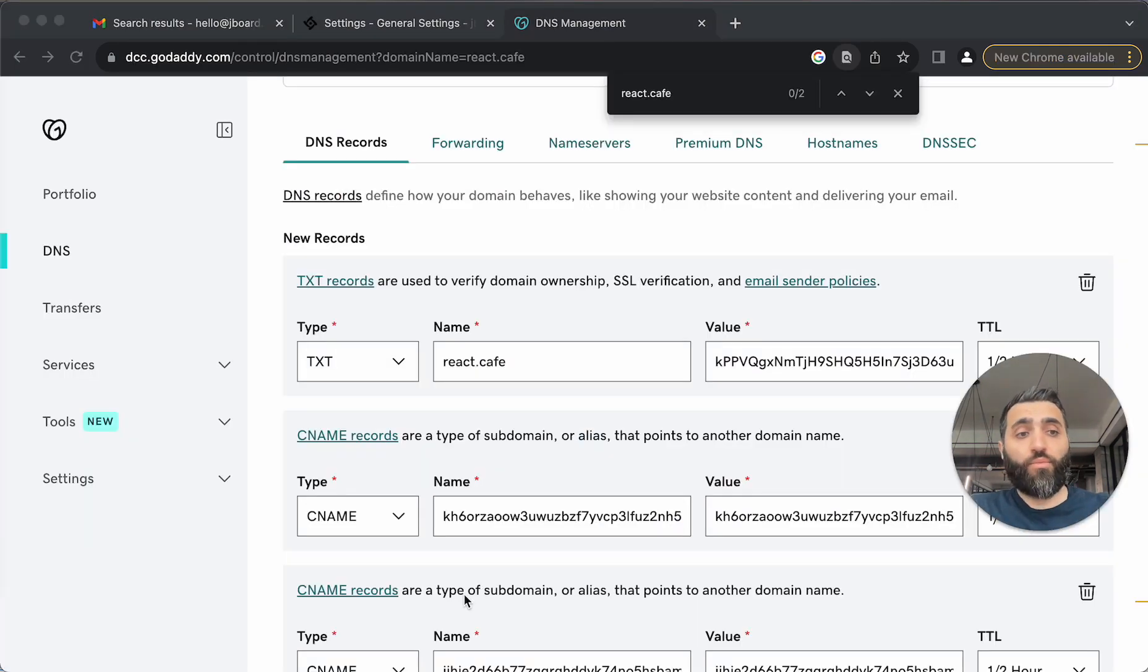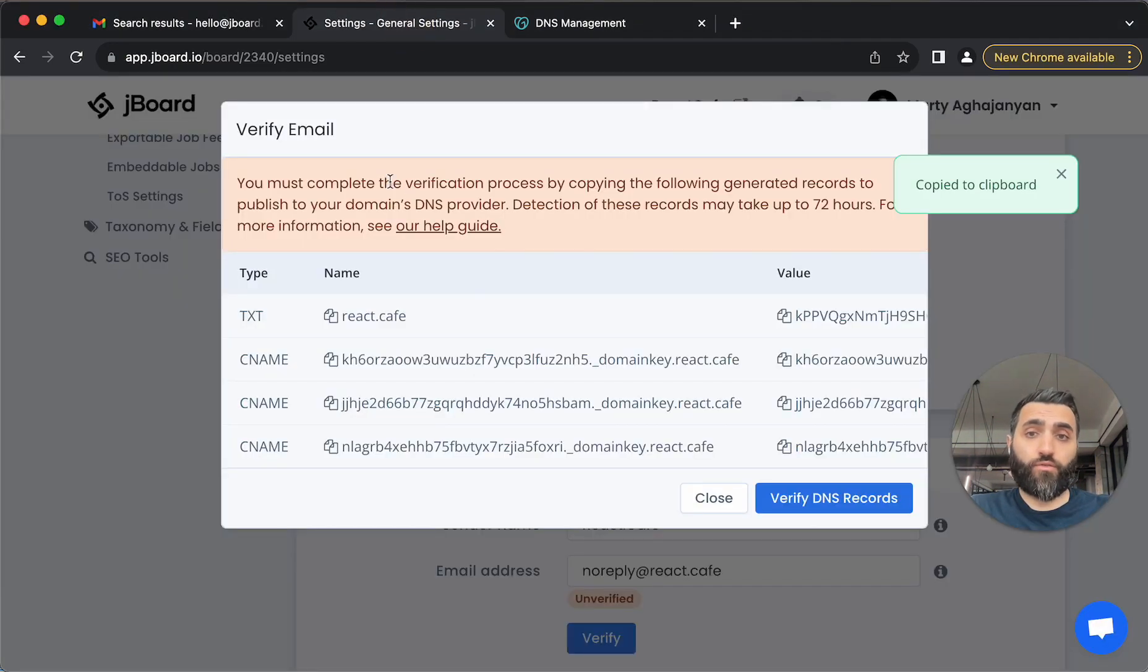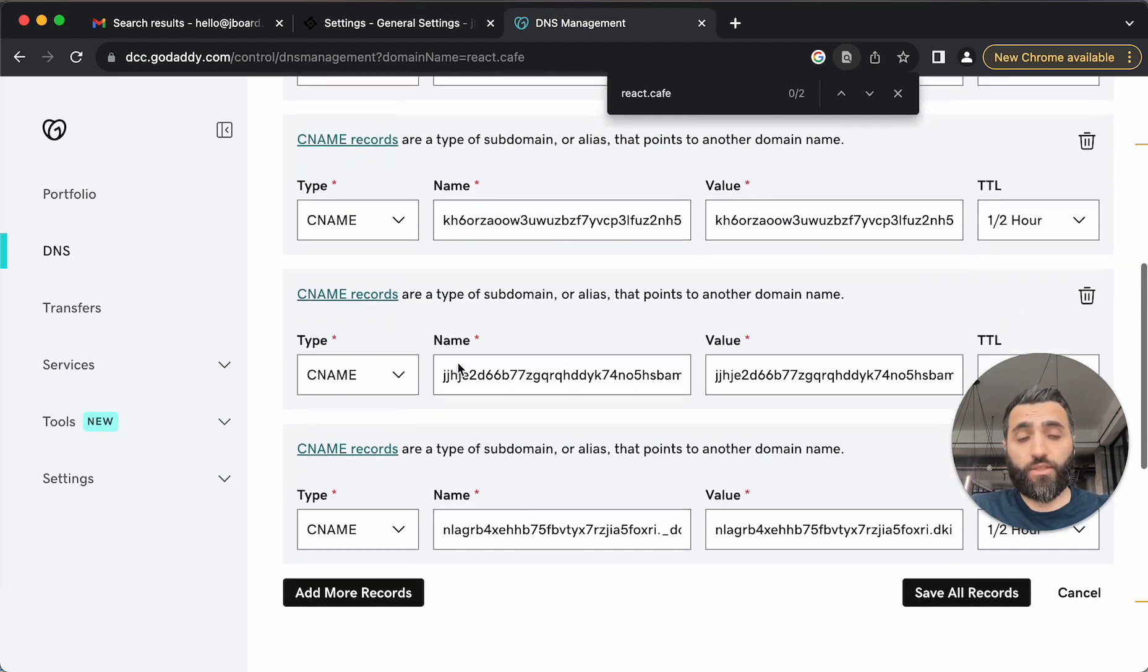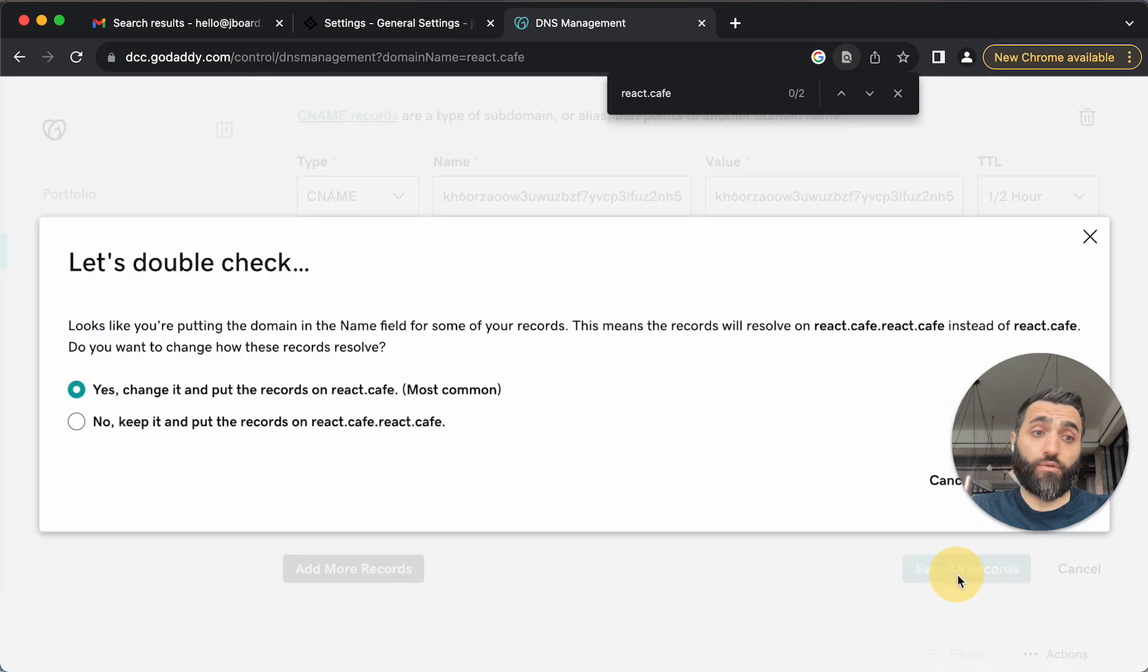Perfect. Now as you can see, I've copy-pasted all the records from this panel into our DNS management settings section. All I need to do is just click save all the records.